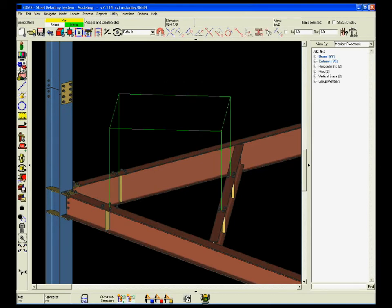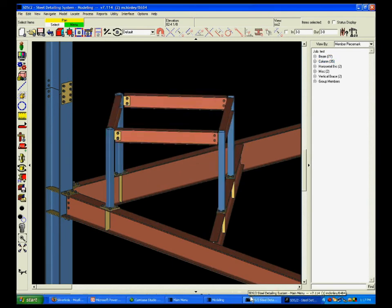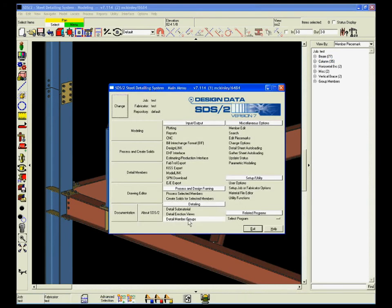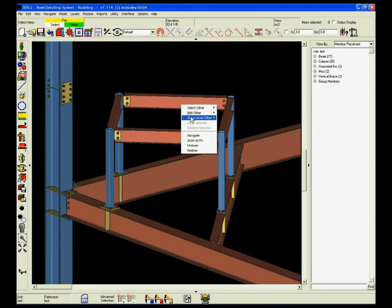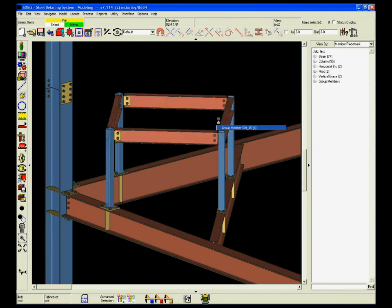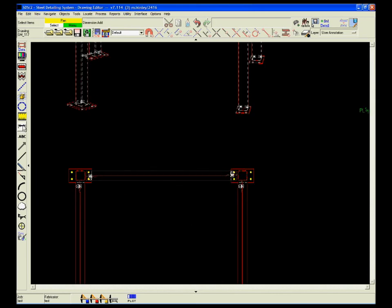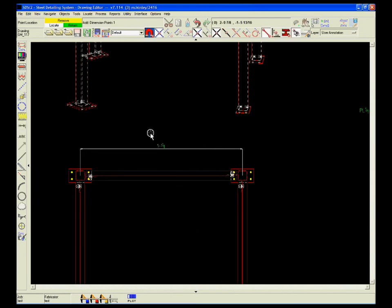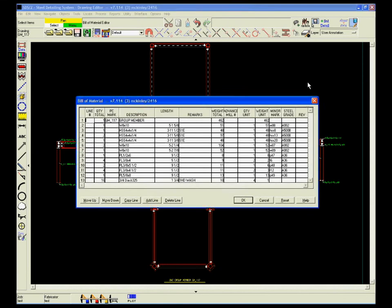It's very common for items like machine supports or trusses to be combined together to form group members. SDS/2 quickly identifies the individual pieces that form a group member. Once you've identified them, it's easy to detail these in 2D. The bill of materials, along with all its unit and total weights, is updated automatically.